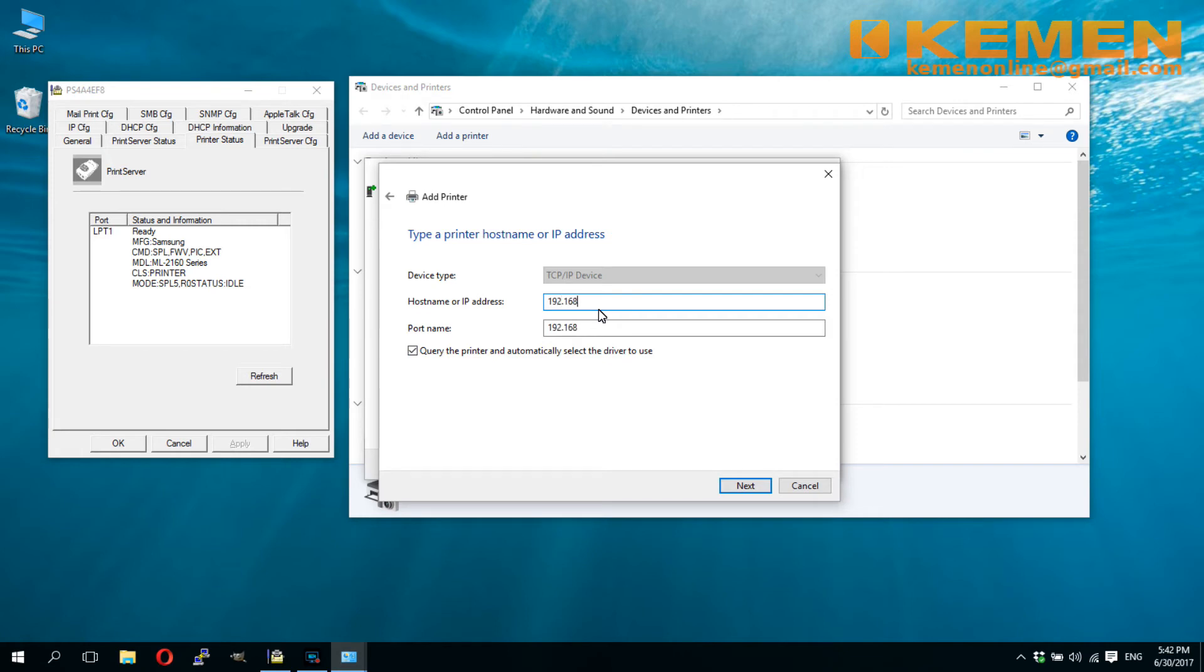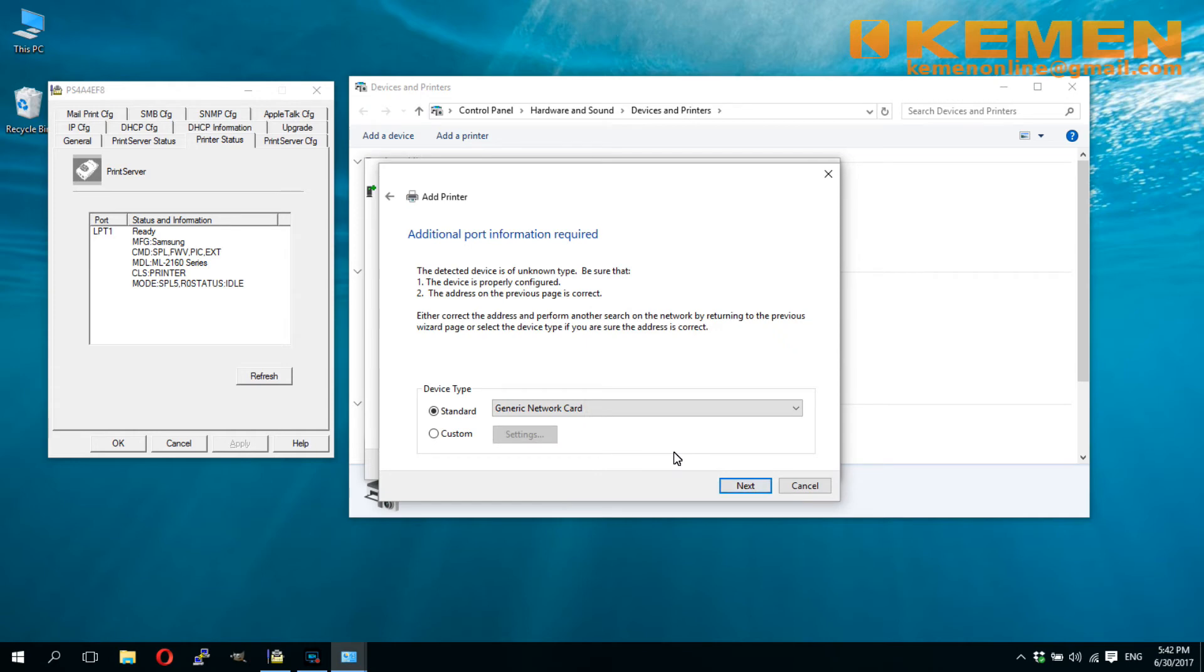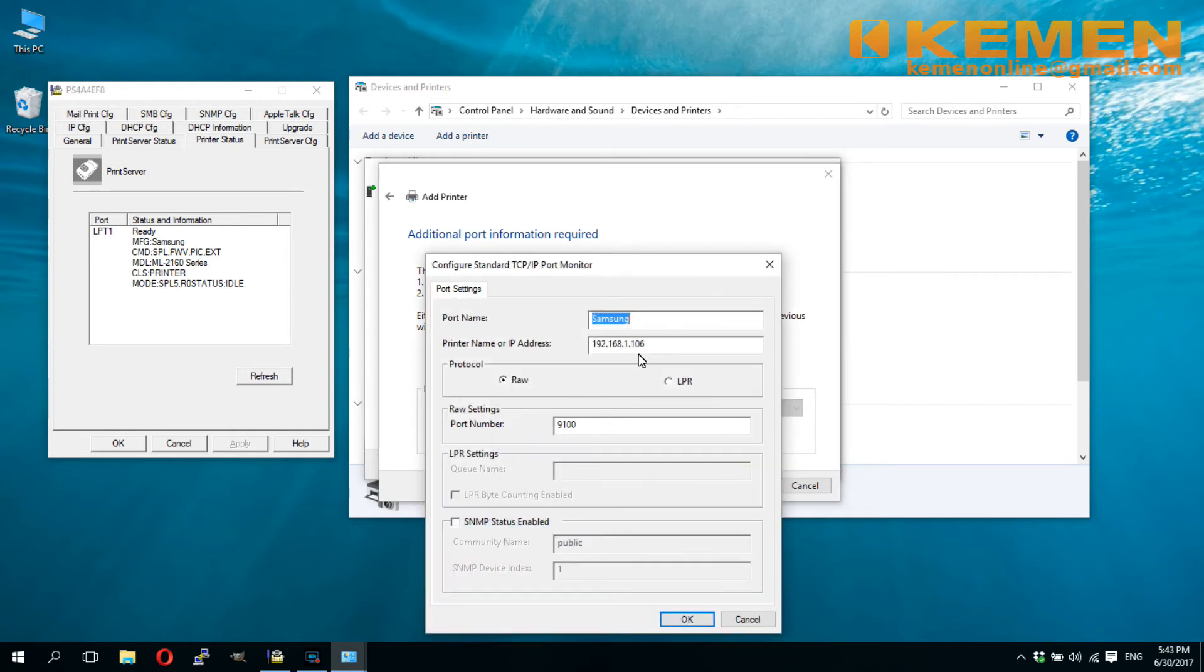For port name, as the auto-created name with IP address has already been taken up by the earlier Epson printer, the system adds a suffix of underscore one to differentiate the newly added printer. To demonstrate that the name can be changed, let's change the name to Samsung here. Remember, always select LPR protocol and input lowercase lpt1 as queue name.